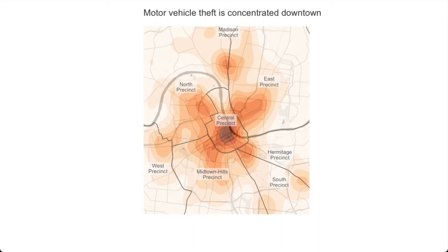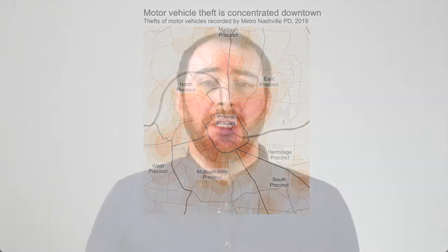We can also add a subtitle saying 'Theft of motor vehicles recorded by Metro Nashville PD 2019' to give some more descriptive information, but we're making that less visually prominent.